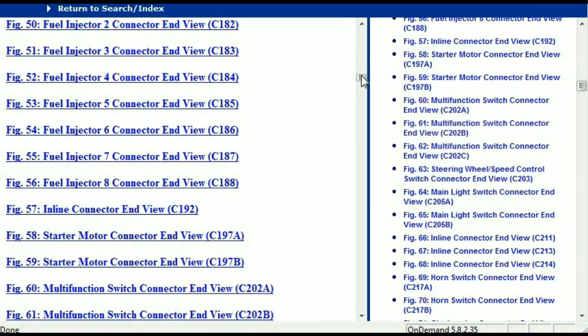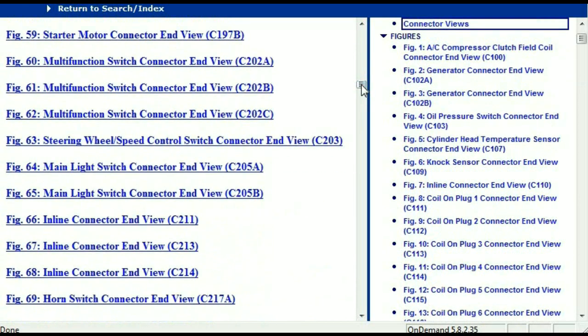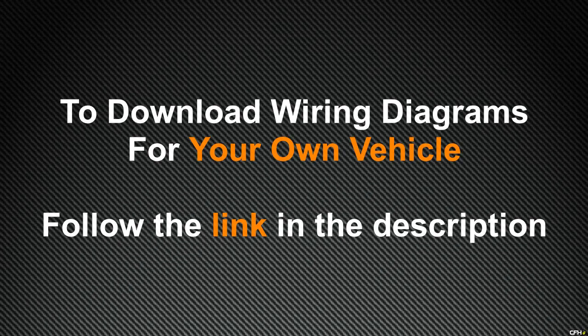In my opinion, this document is comprehensive — it has all the information that you're going to require. In order for you to download this valuable information, all you just have to do is go to the link which is in the description and follow the instructions that you're going to see. Like I said, these are absolutely free, so you don't have to worry about your credit card. Thank you for watching.